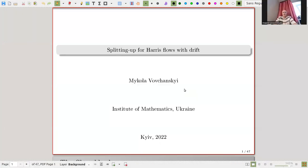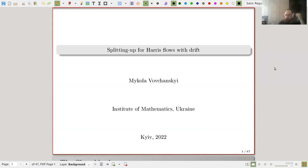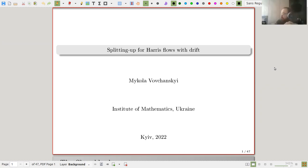Our speaker today is Nikolai Bovchansky with a talk devoted to using difference approximation in the construction and study of Harris flows. This talk, as said by Professor Drugolz, is devoted to the fractional step method — the second name for this procedure — when applied to Harris flows with drift.